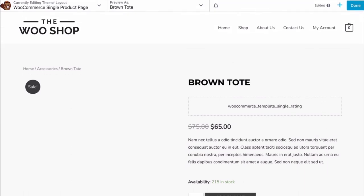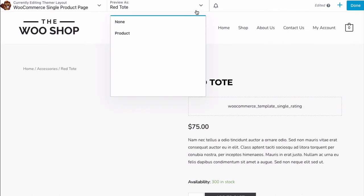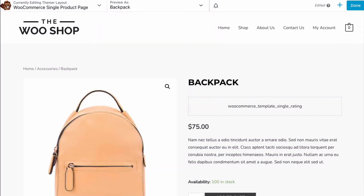From here, we will need to adjust some fields to get the look that we like. If you'd like to see the changes for an actual product, you can select the Preview As option at the top of the page and select the product you want to see from the drop-down menu. This gives you a preview of a particular item from your WooCommerce store.